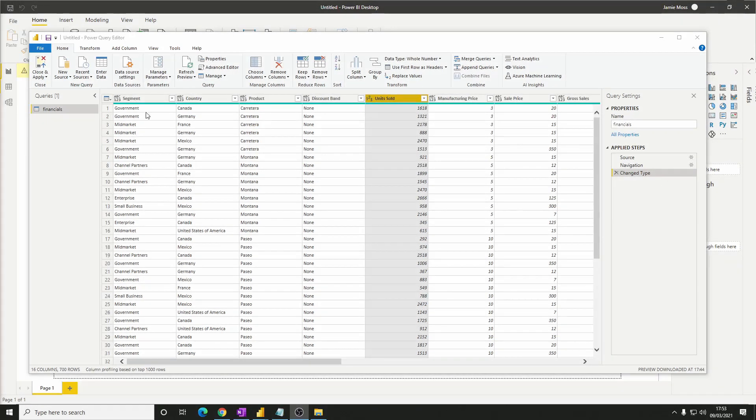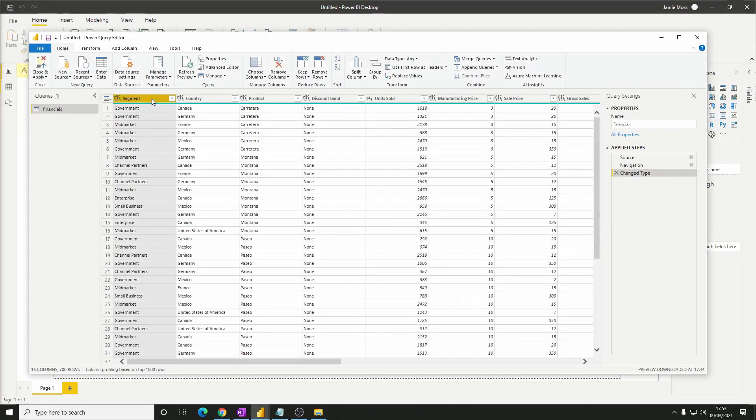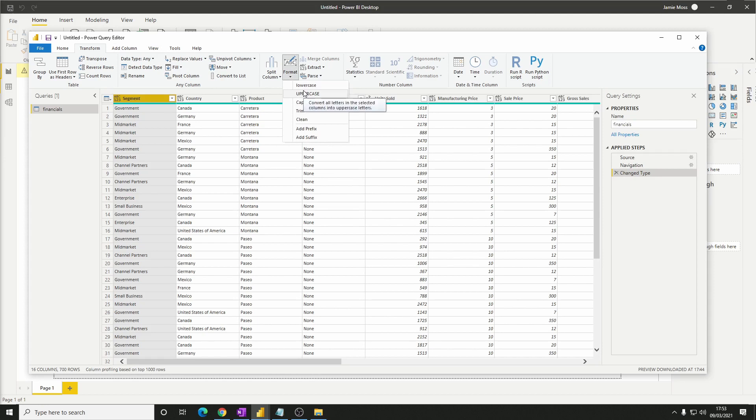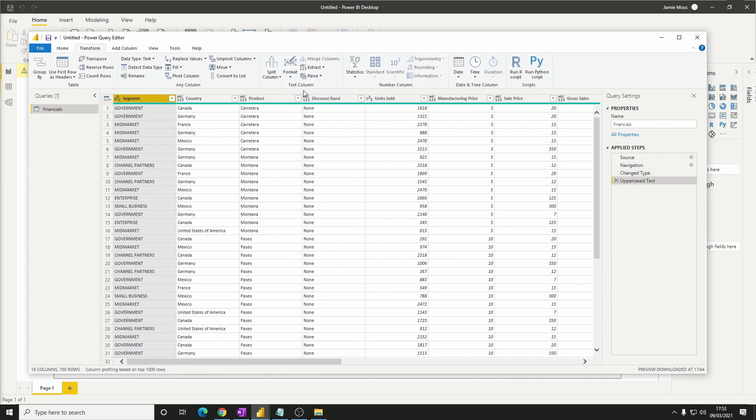Next we have the segment column which we would like to be uppercase. To do this select the transform tab then on the format drop down choose uppercase. This will change all our values to be in capitals.